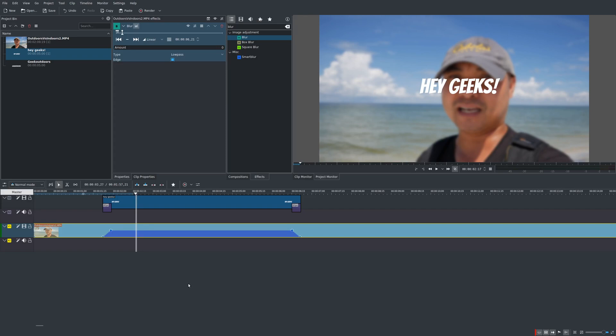So if you actually have any thoughts on this effect or any other things that you want to see in Kdenlive be sure to leave that in the comments area below. And if you did want to see my entire Kdenlive tutorial series I do have a playlist. I'll leave that in the description area as well.